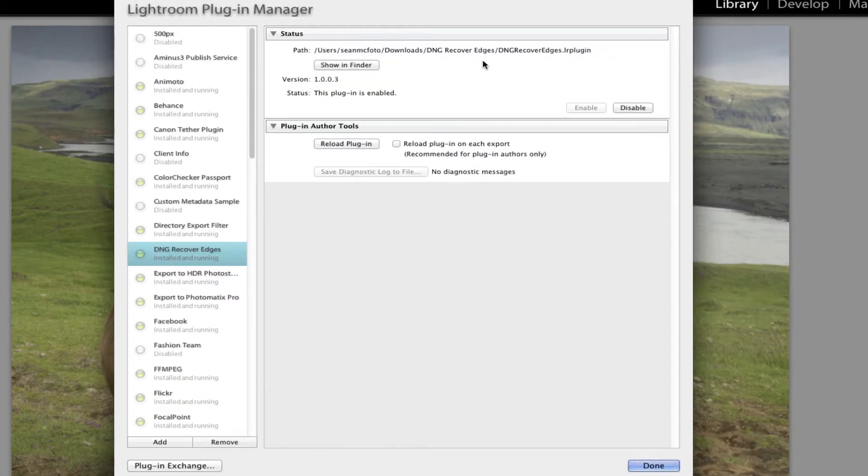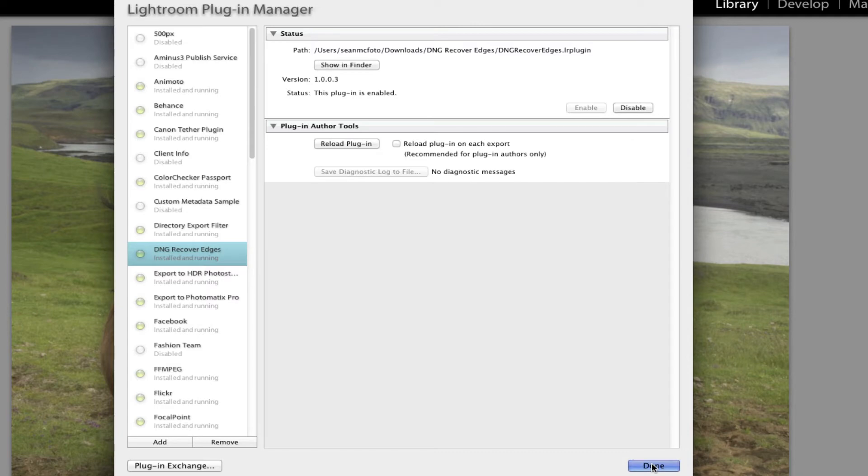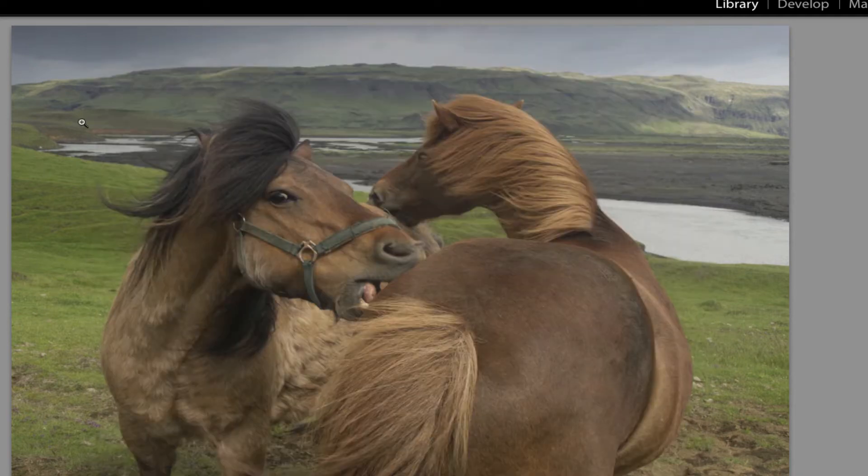And that shows up. Now generally speaking, I would have my LR plugin files in a folder called LR plugins in my documents so that I can basically access them all together. But just for the sake of neatness, I have it done from that one folder so you can see it happening. So we click Done, so that's now ready to go.